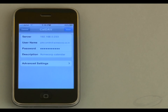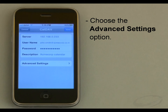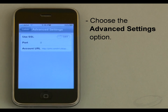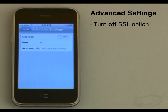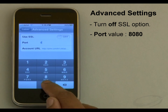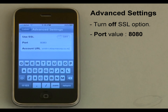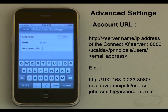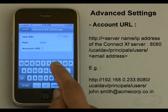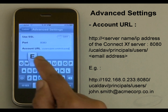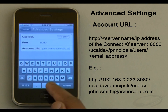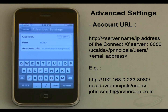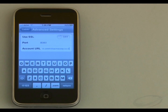As I need to provide the account details like port and account URL for the calendar server, I will choose the Advanced Settings option. On this advanced settings screen I will confirm that the Use SSL option is turned off. For the port I will enter the value 8080, and for the account URL I will provide the string in the required format. Then I will go to the previous screen and choose Next to verify settings.